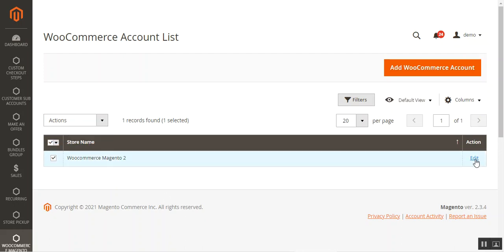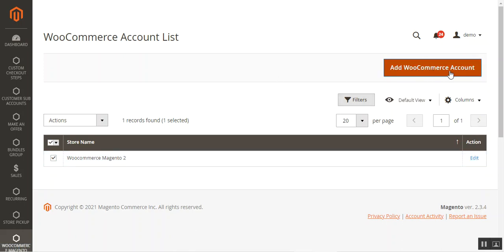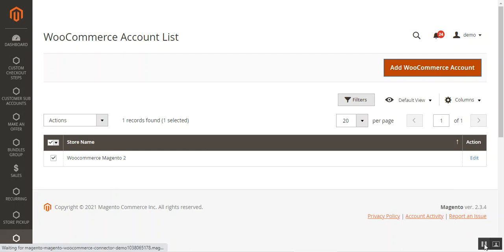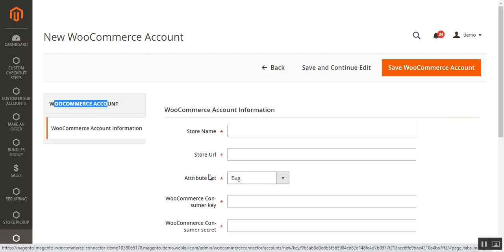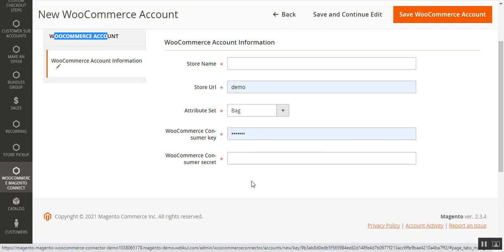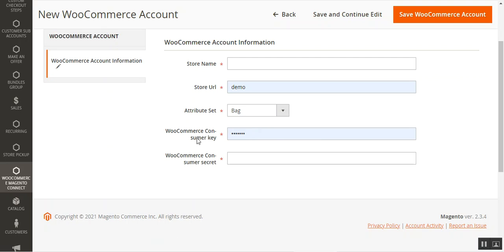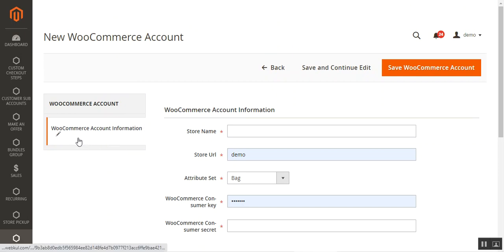From the Action dropdown, you can delete any created WooCommerce accounts. You can edit any account by tapping the Edit link under the Actions column. To add a new WooCommerce account, tap the Add WooCommerce Account button, which brings up the section for setting up the WooCommerce account. This is the new WooCommerce account creation page where you have the WooCommerce Account Information section.